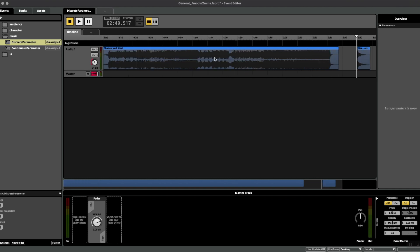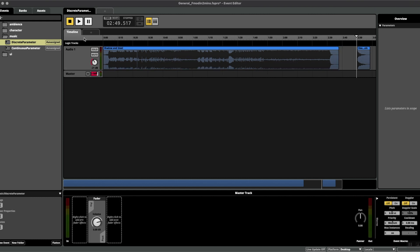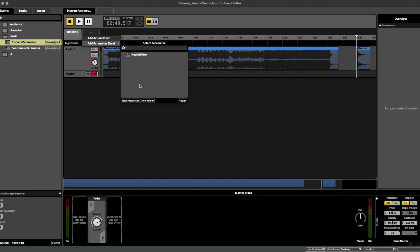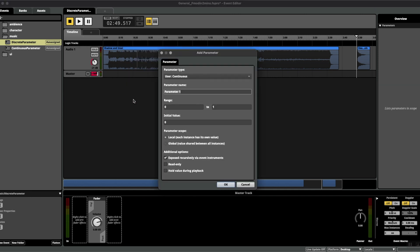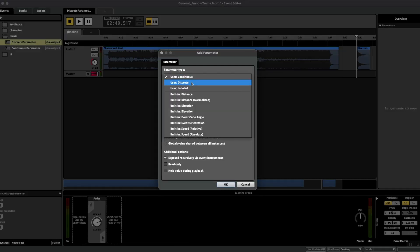What we want to do is create a parameter today that tells the music to transition to the stinger once the fight is over. So let's first add our parameter by clicking up here, add parameter, new parameter, and at the top we're going to select discrete.